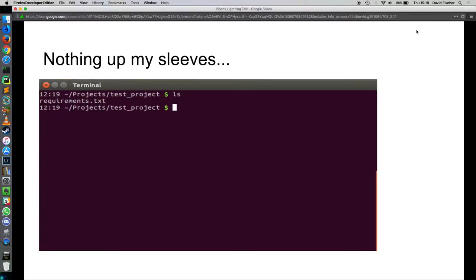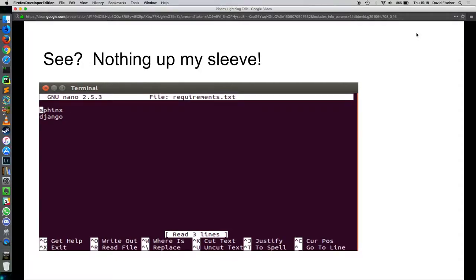Blank directory. I just have a simple requirements file with my dependencies. That's all that's in the requirements file. I want CS and Django. That's it.